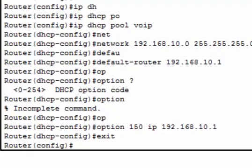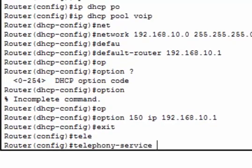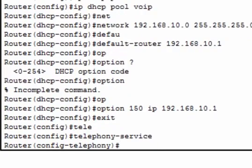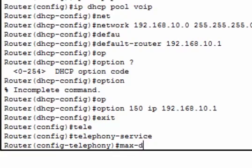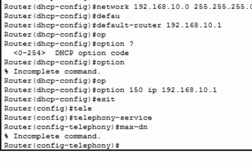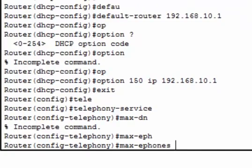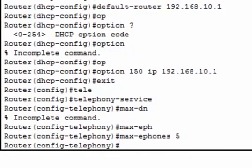Then I have to configure the call manager express telephony service. That means we have to configure the telephony service in this router. We have to define maximum directory numbers using the command max-dn. For example, maximum 5 directory numbers we can use.